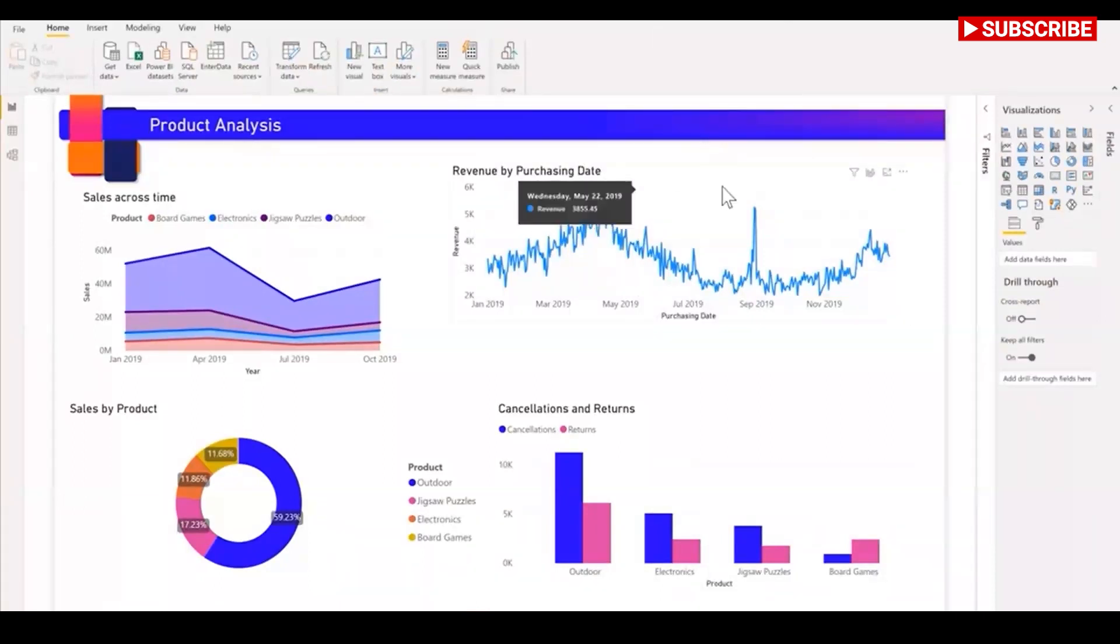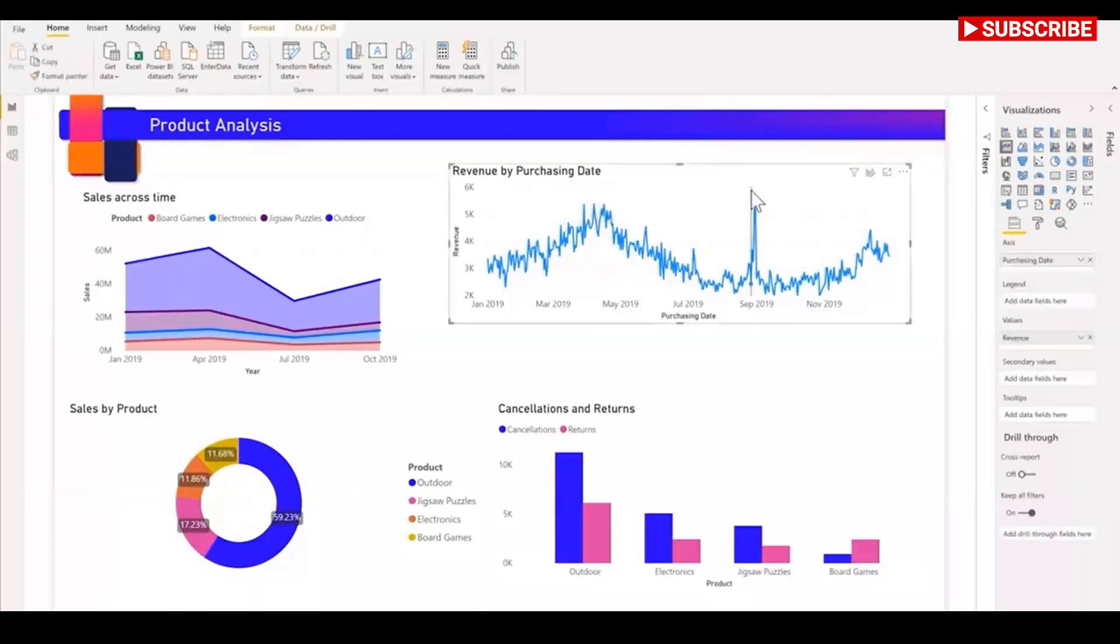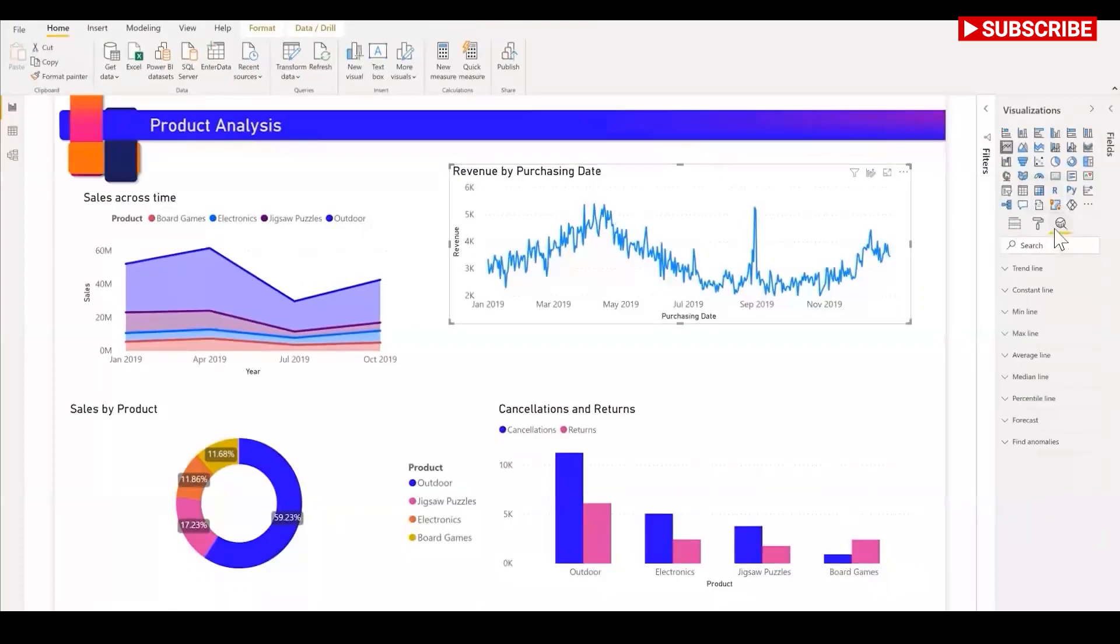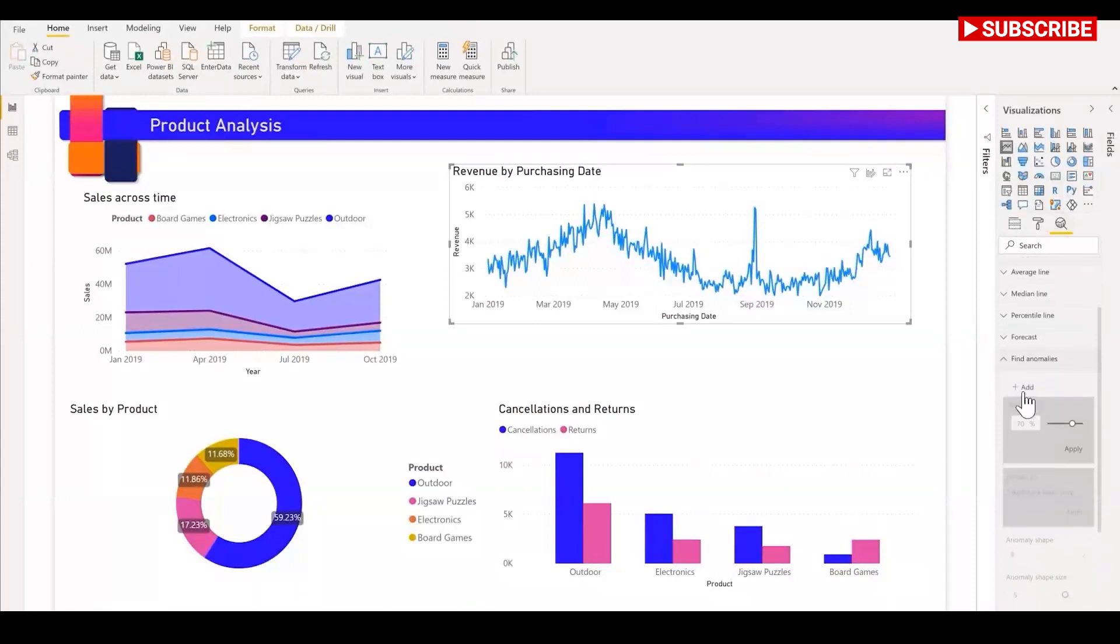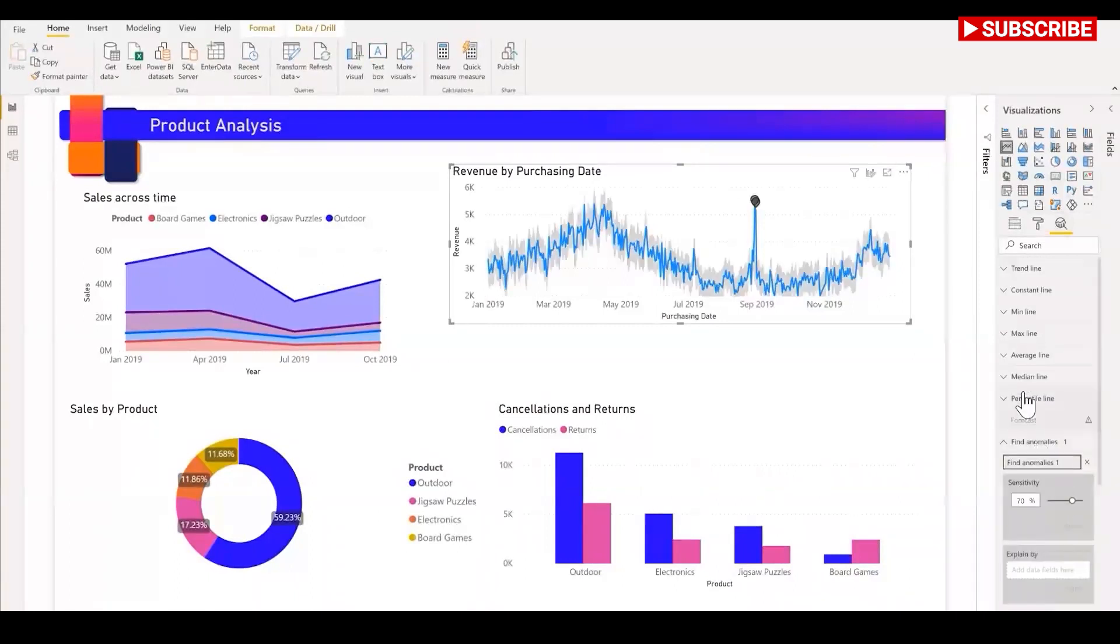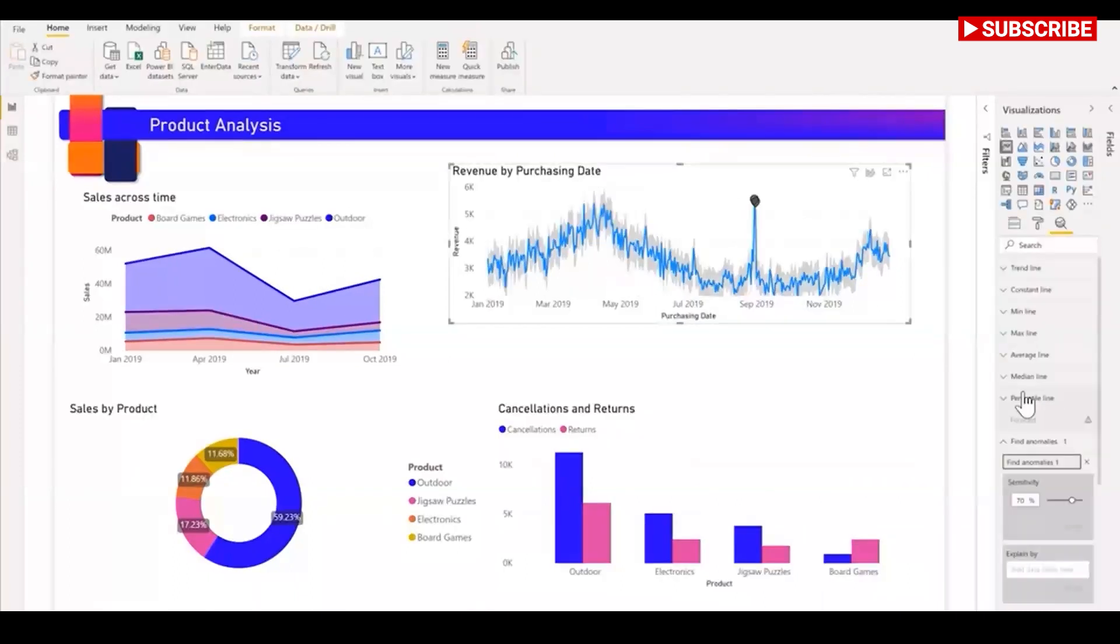I can add the anomaly detection capability on this line chart showing revenue over time by selecting the chart and adding the find anomalies option in the analytics screen. With just this one click, the chart gets automatically enriched with anomalies and the expected range of values.